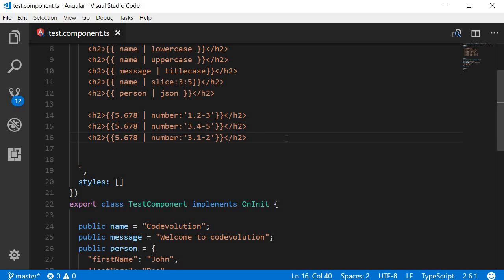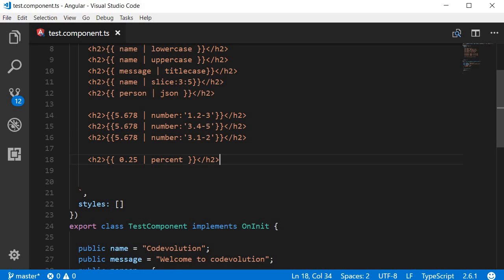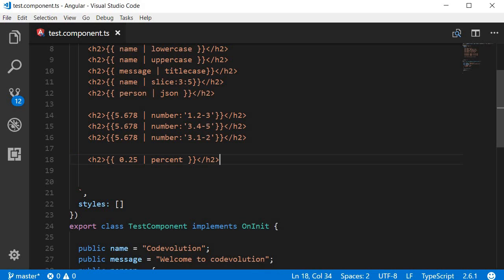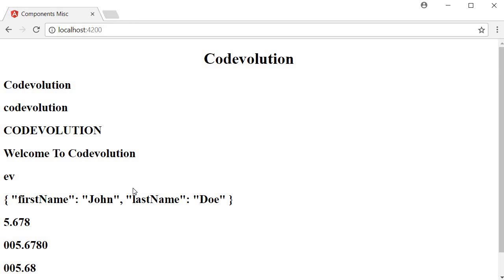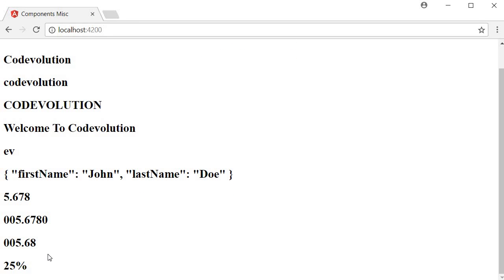Next we also have a percent pipe, which is pretty straightforward. We have the number 0.25 followed by the pipe character and the percent pipe. In the browser it gives the percentage representation — 0.25 is displayed as 25 percent.